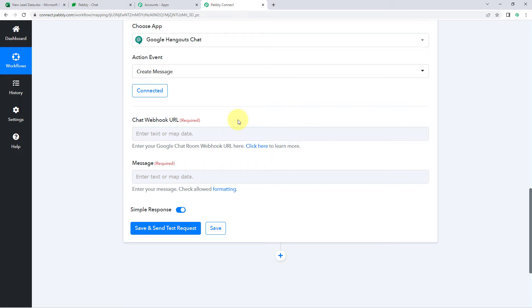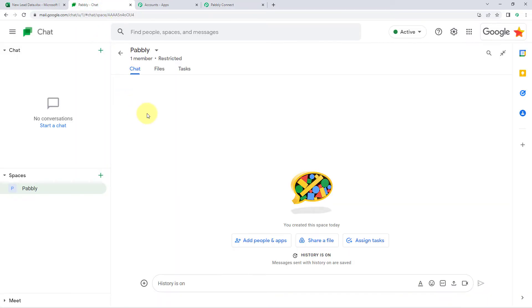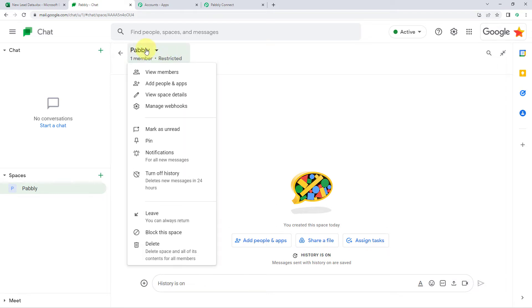To get the webhook URL, go to your Google Chat space. In my space named 'Pabbly,' click on the space name button at the top and from the dropdown select 'Manage Webhooks.' This tells Pabbly Connect which space to send the data to.